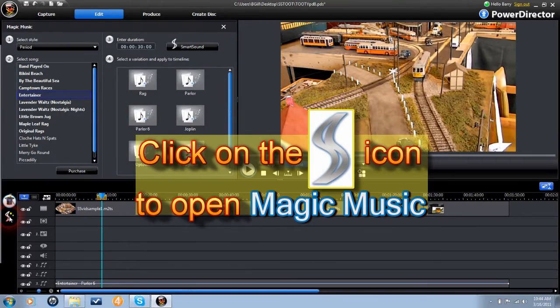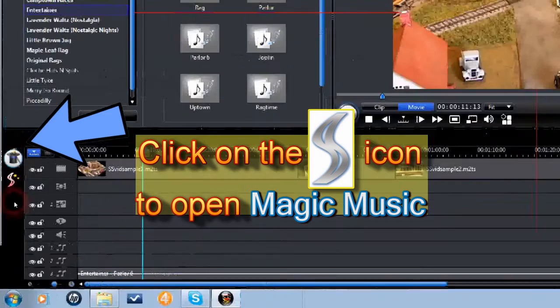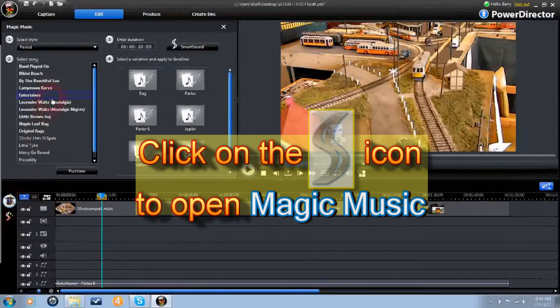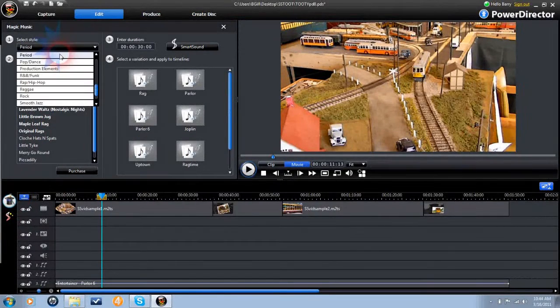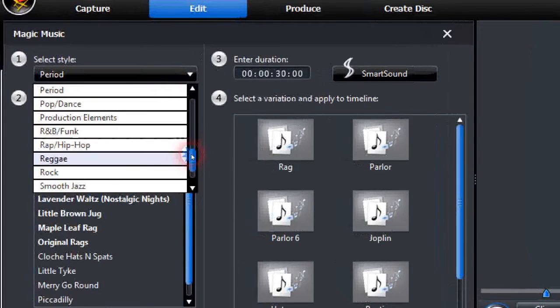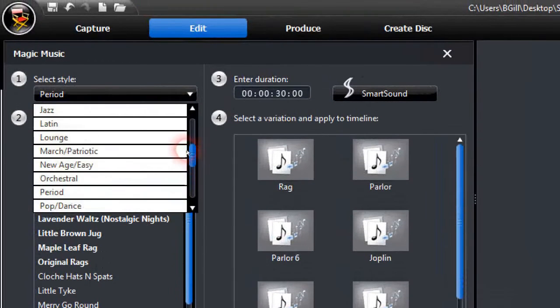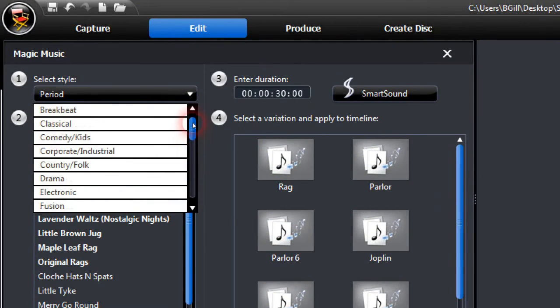All versions of PowerDirector are essentially the same. Click on the Smart Sound Magic Music icon in the Edit tab of PowerDirector, and while scrolling through the interface, you will find most any type of music genres including movie themes, sound effects,